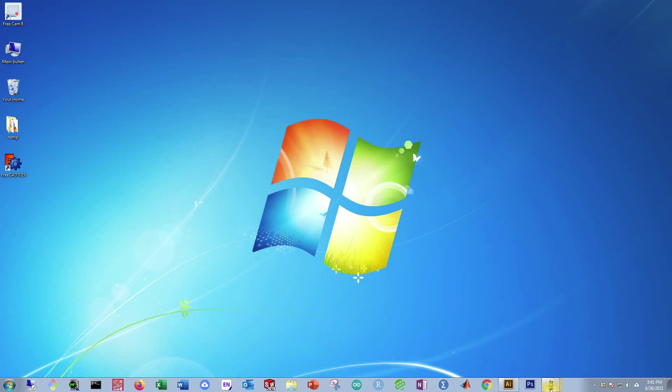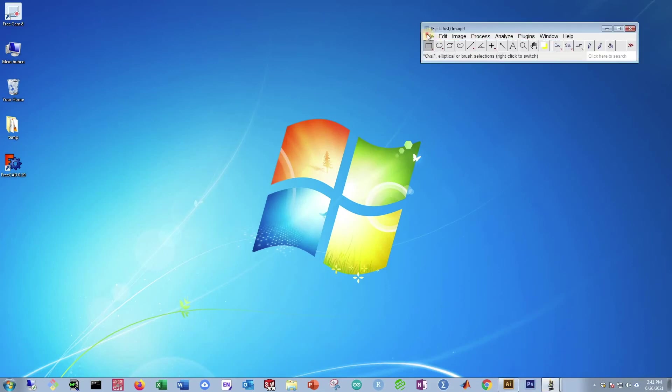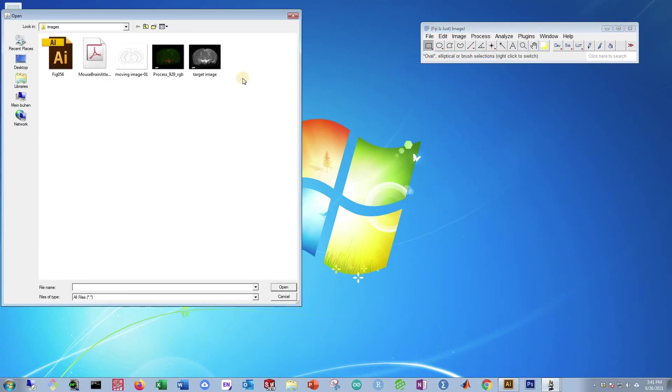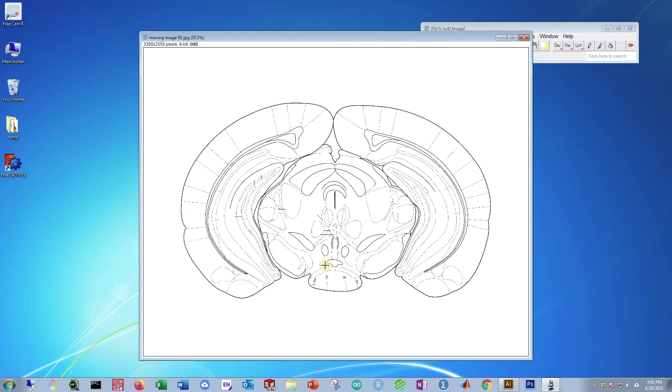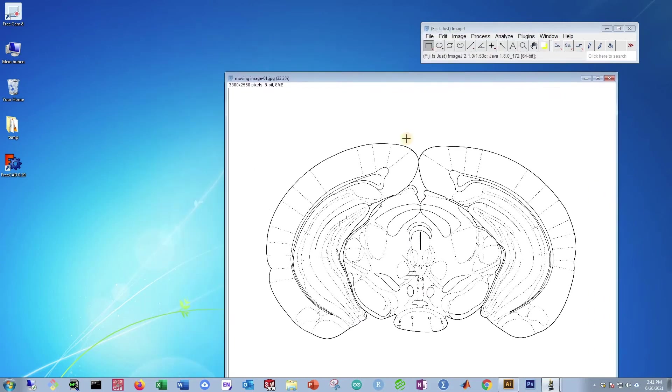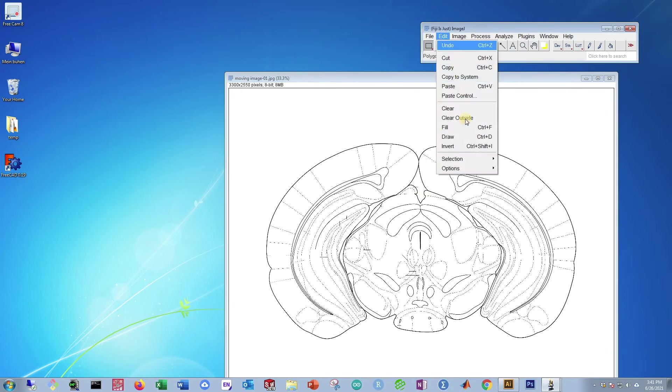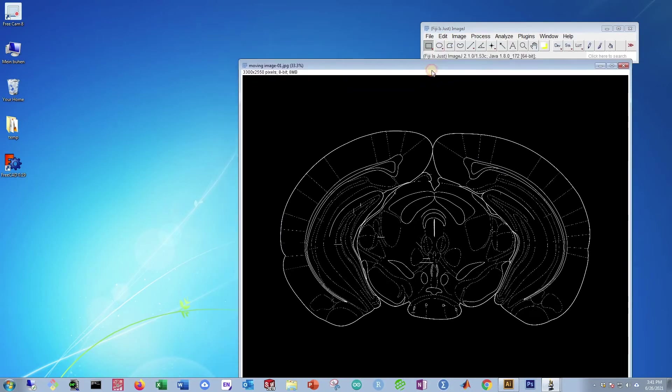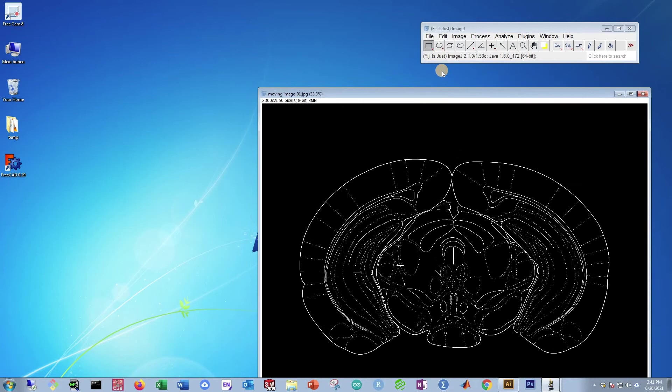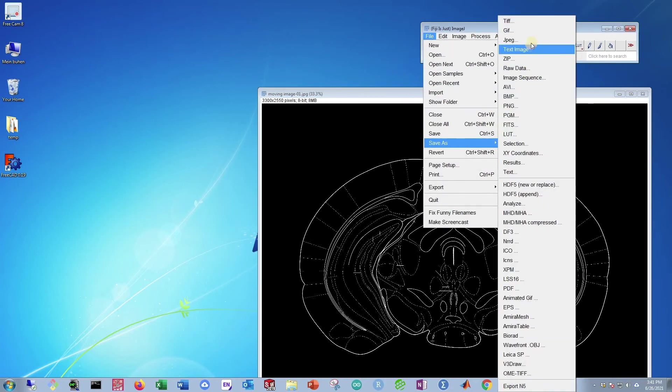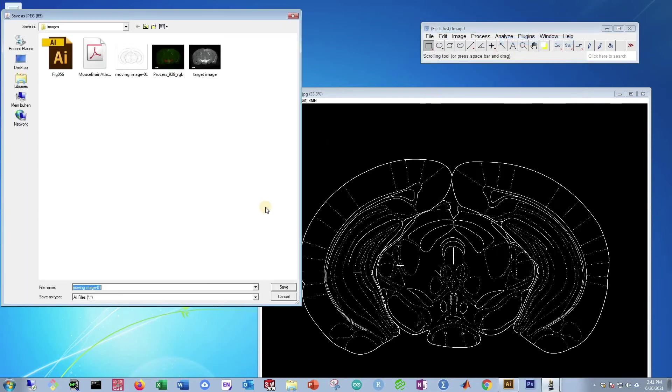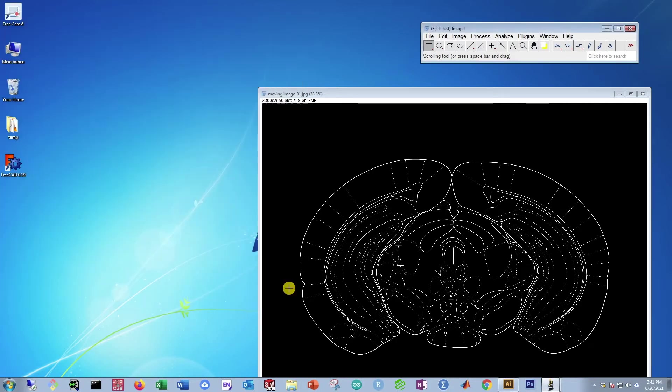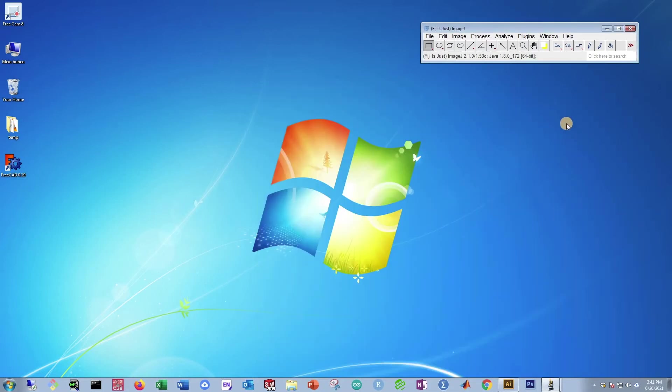We can close out Adobe Illustrator and come back to Fiji. Then open up that file, Open, Moving Image, Press Open. Now that's up here. Now what we need to do here is invert this. So go to Edit, Invert. And this is now ready. All we need to do now is go to File, Save As, JPEG, and this we can call Moving Image Final. Then press Save. Now you can close out of this.